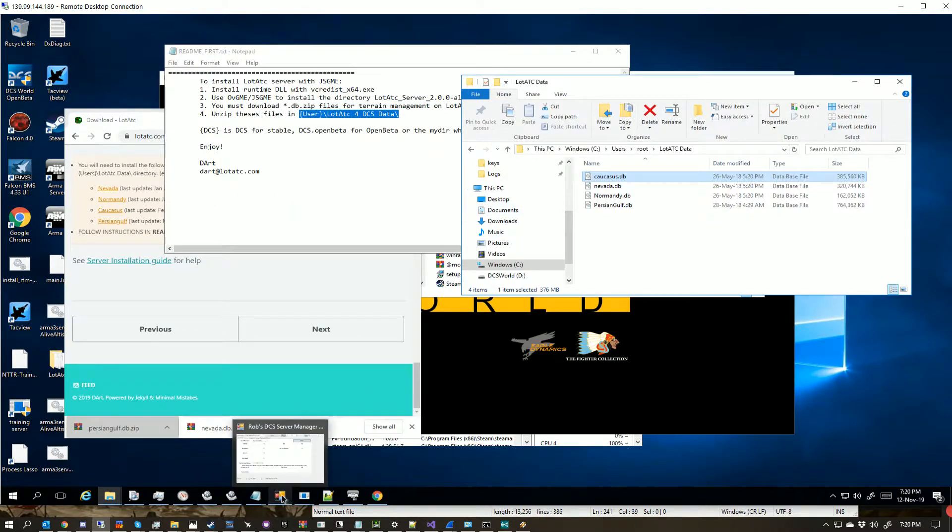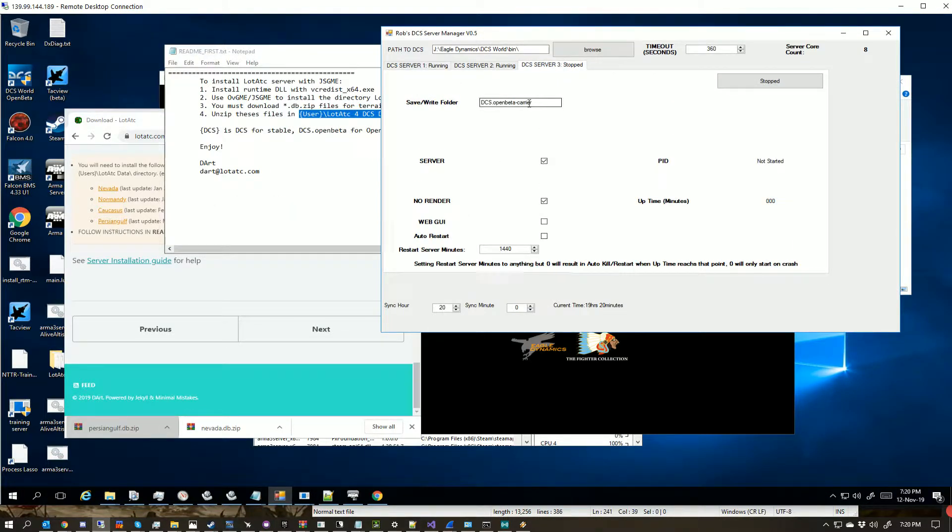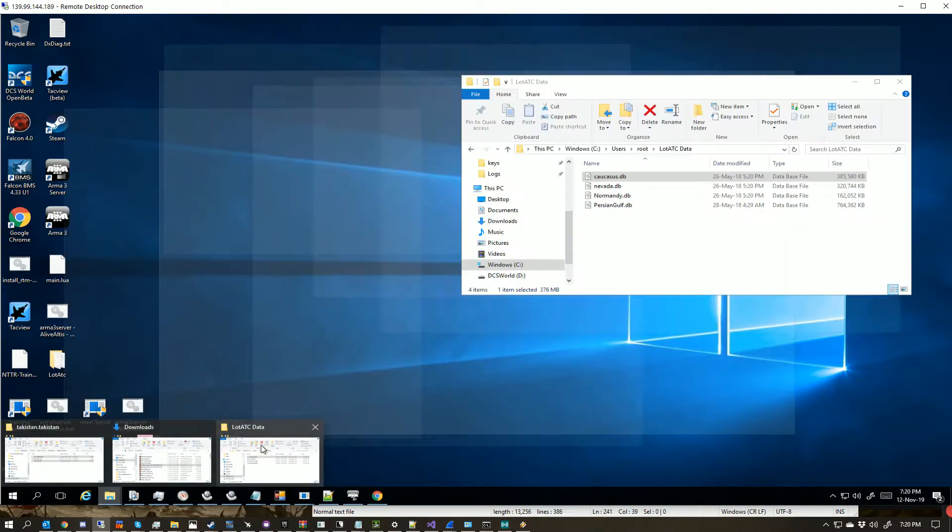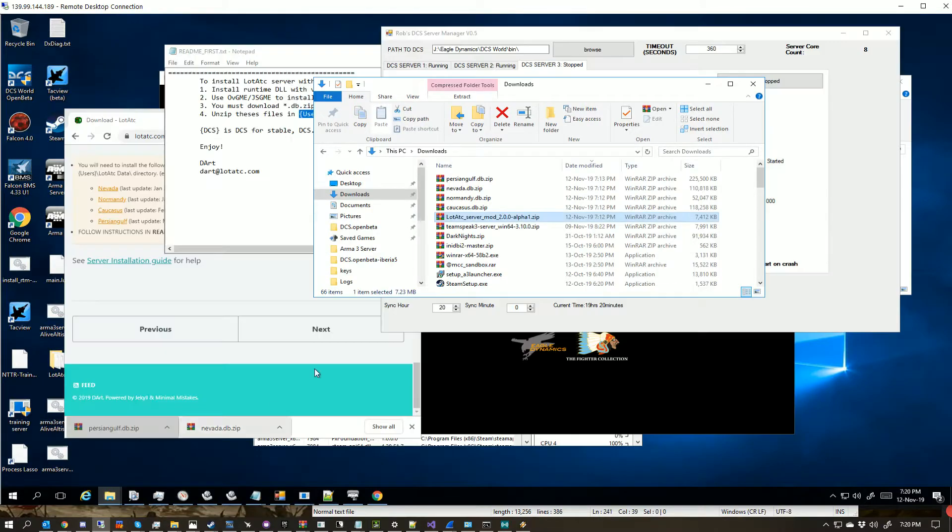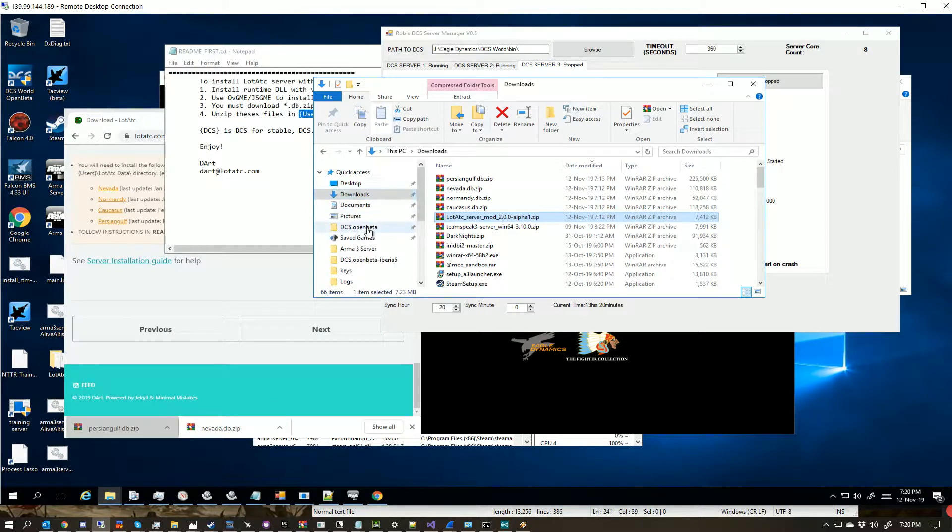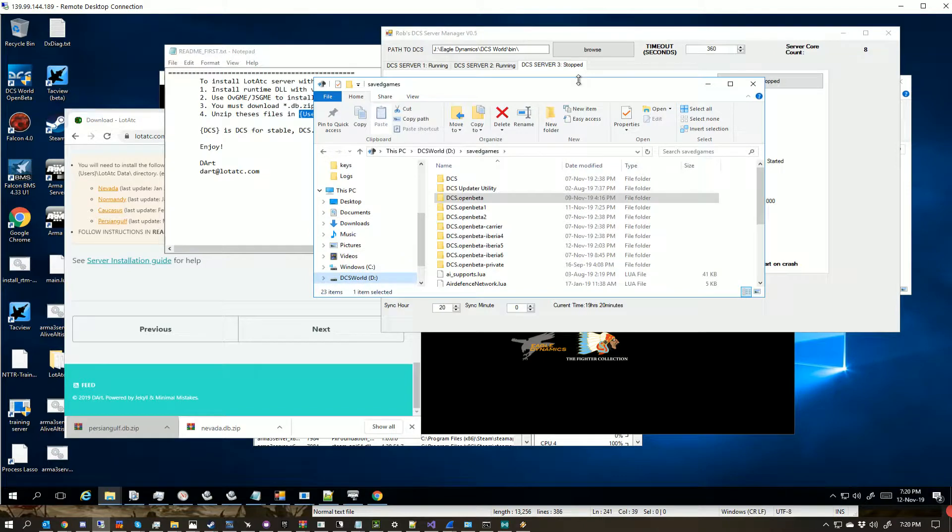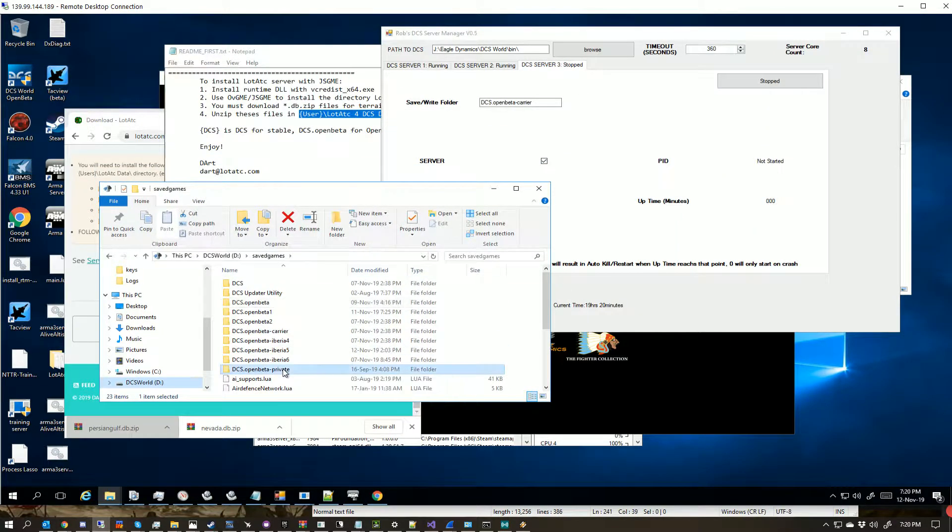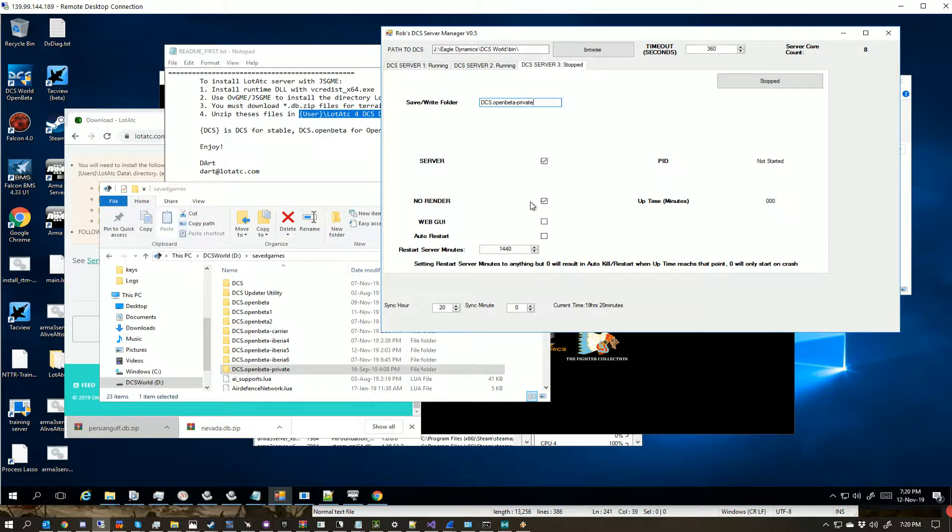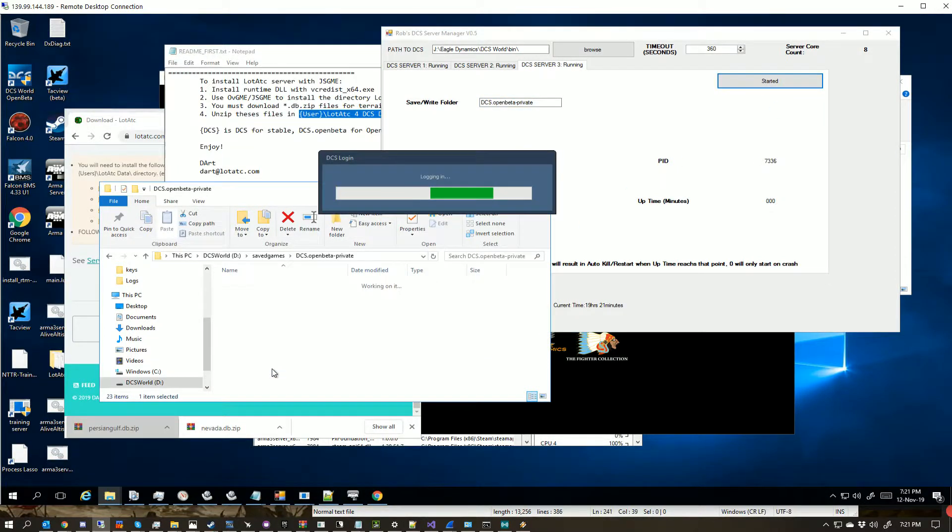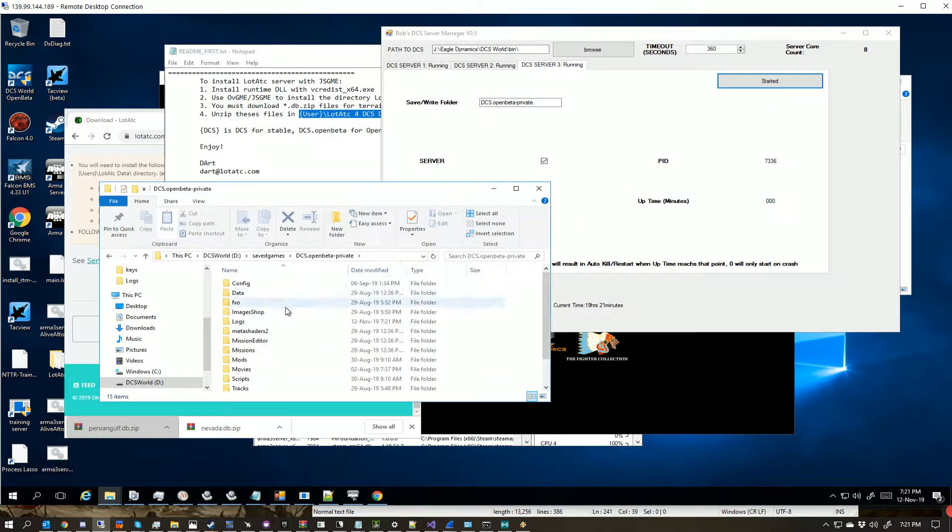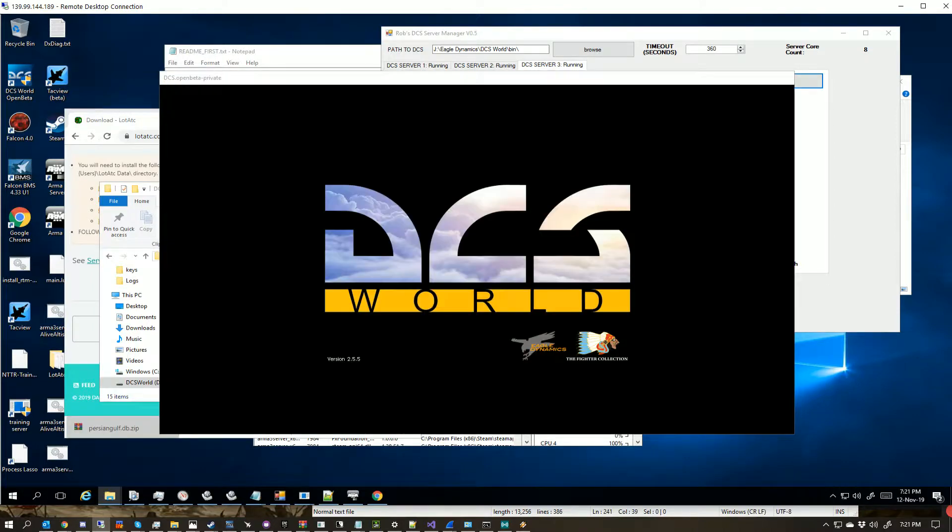So in my case, I've got my handy little app here which lets me start up whatever server instances I want. So in my case, I just did this install to private, so I'm going to start up private here, and I'm going to let it start up, and we're going to come have a look at the logs.